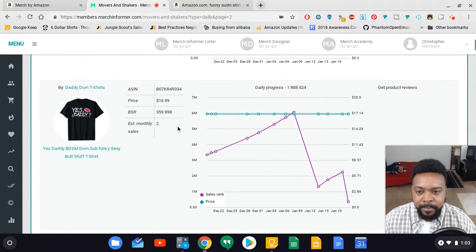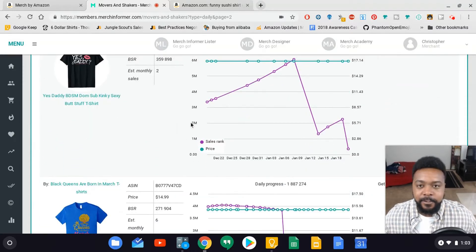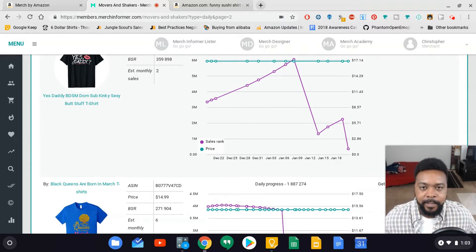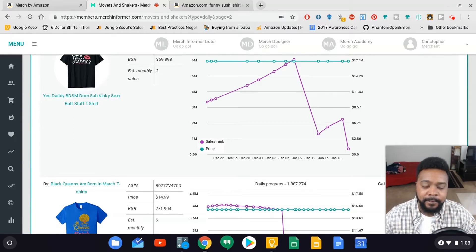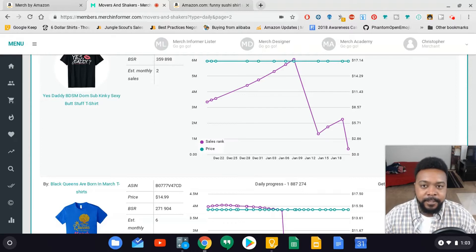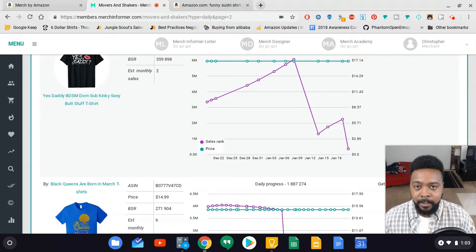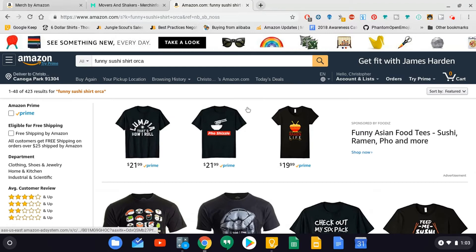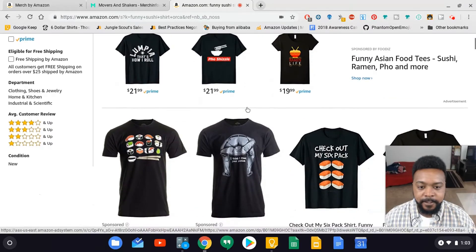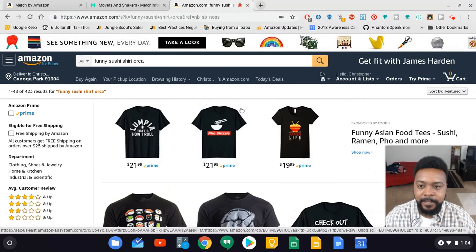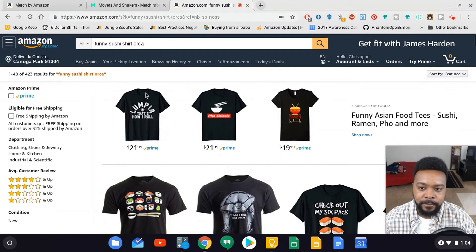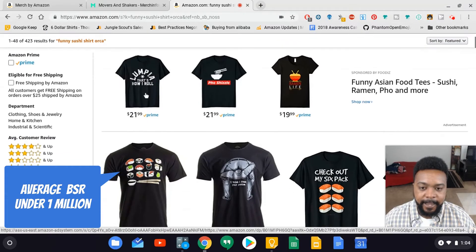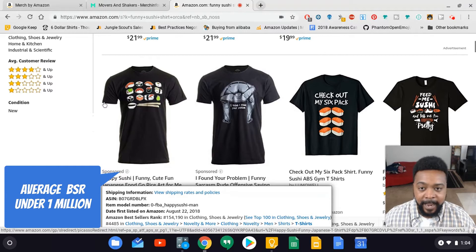I ended up coming upon a shirt that said Tokyo and I thought about the foods they eat. Remember, you kind of have to think outside of the box - anything that relates to the topic. So I thought about food and I thought about sushi for Tokyo. I went to Amazon.com and typed in funny sushi shirts and was able to find a niche that fit my criteria. Number one, it has to be under 500 results, and also the first eight to ten listings have to be under a million BSR average.